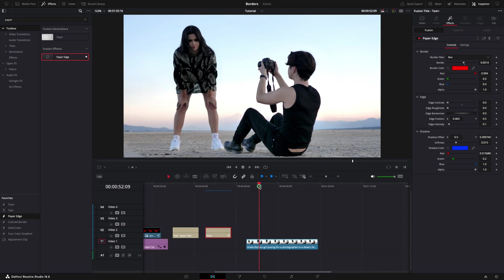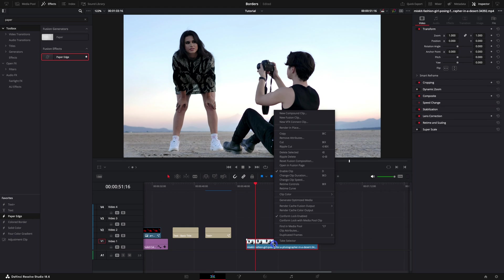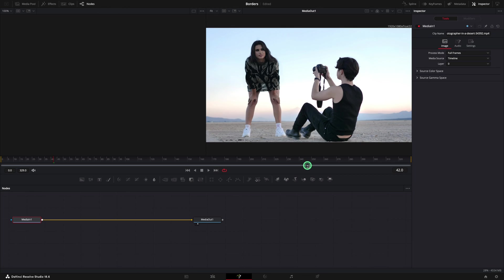The last example that we are going to cover is a border around a person. I am using a new clip for this. Right click and open in fusion page.